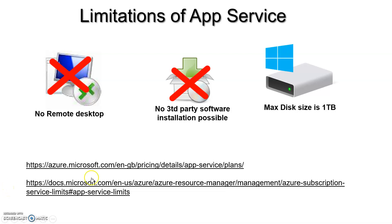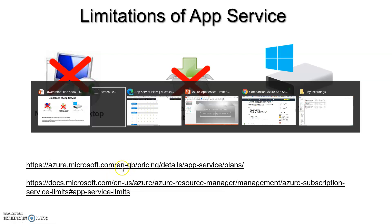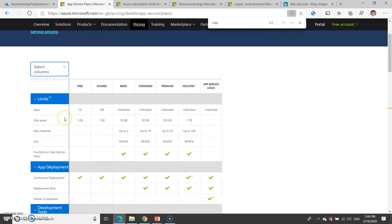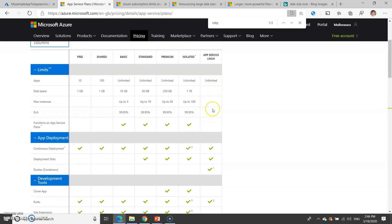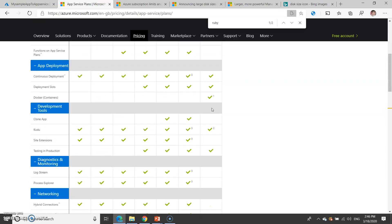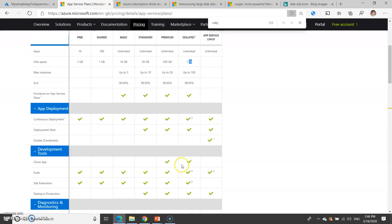Before you take a decision, have a look at the limitations of app services by going through these links. Here you can check all the limitations — what is the maximum disk size available, what are the maximum instances that can be added, and how many apps can be run under the app services. Each plan is described here. Linux has more limitations than Windows, and you can check that one TB is the maximum storage available for the isolated plan.